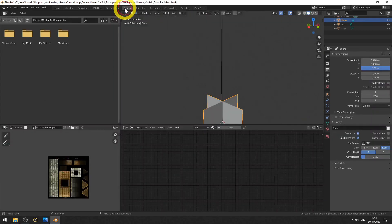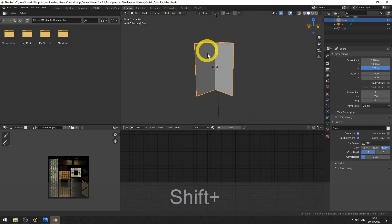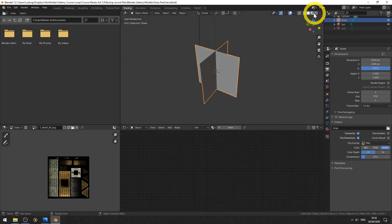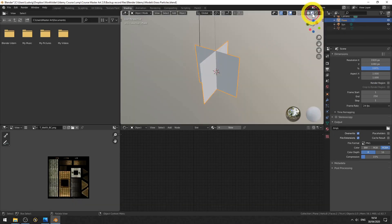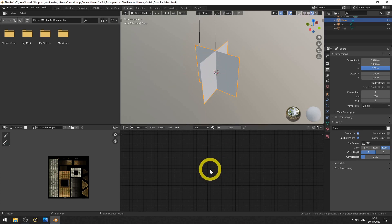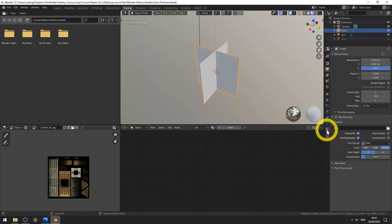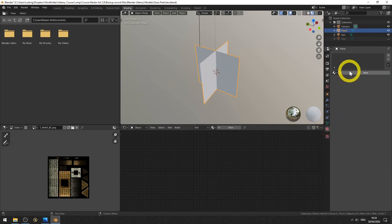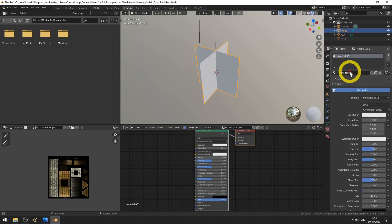Now let's make a material. Go to shading, then go to the materials preview. And we need a material, so let's go to materials tab and hit new here.